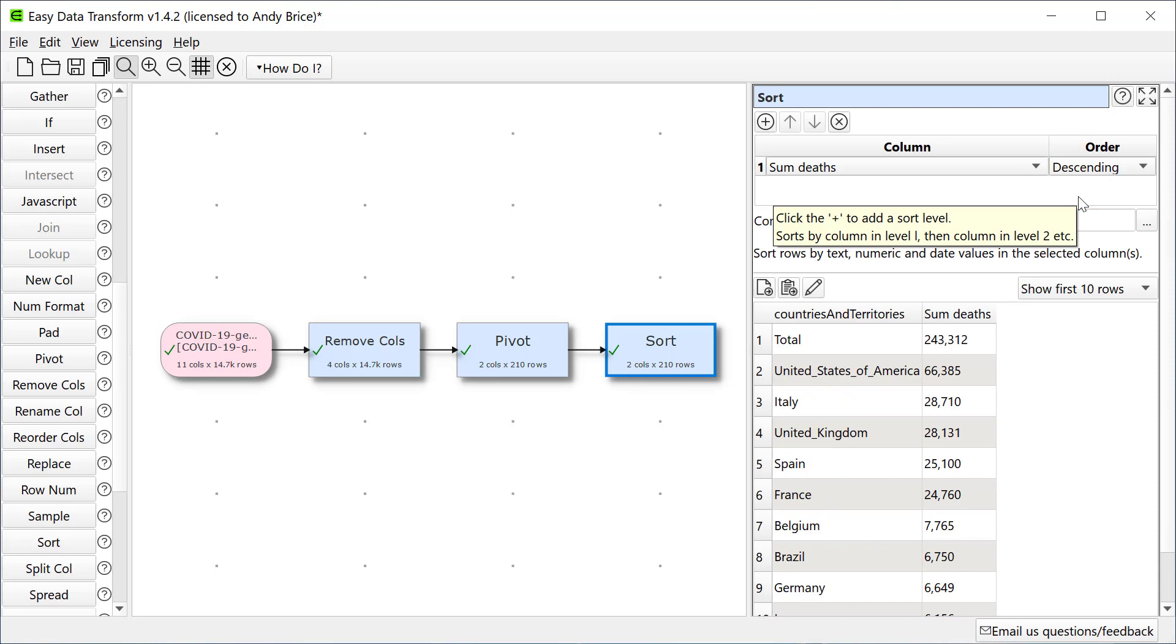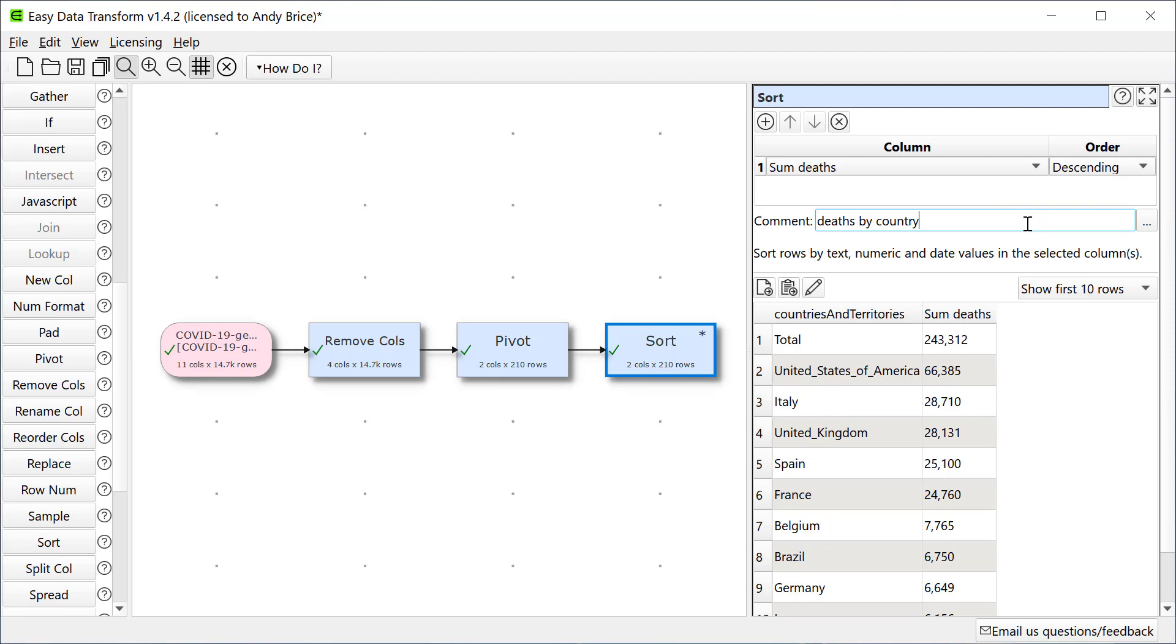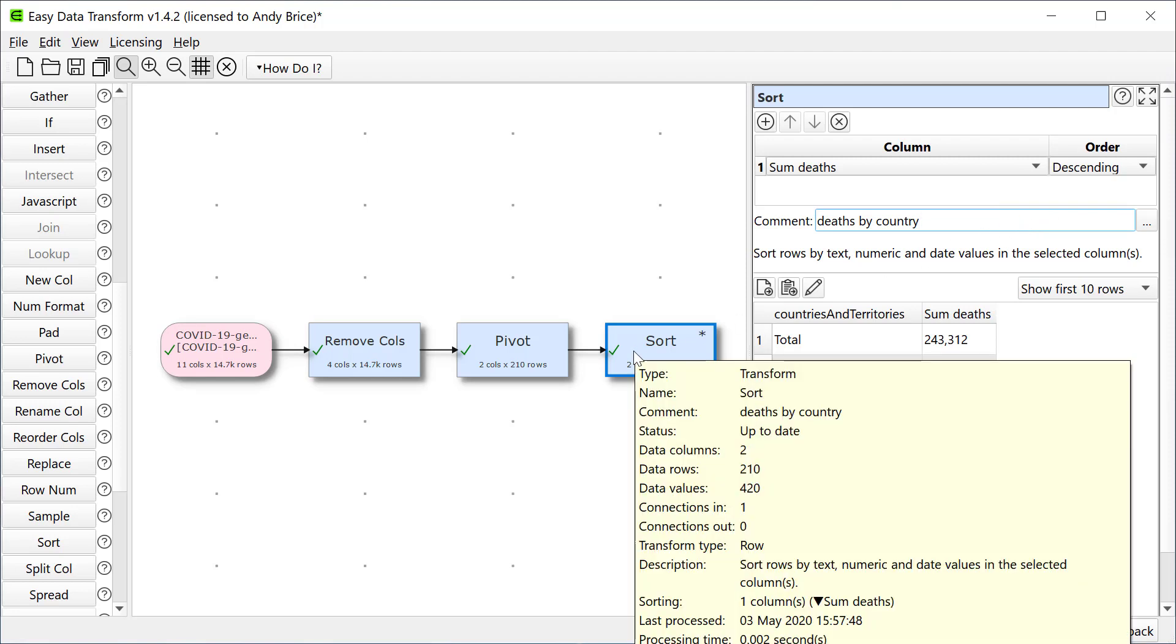Let's sort the countries by number of deaths and sort by sum of deaths descending. Let's add a comment for our future selves or a colleague. If we hover over the Transform the comment is visible along with a lot of other useful information. Let's reverse the sort order.